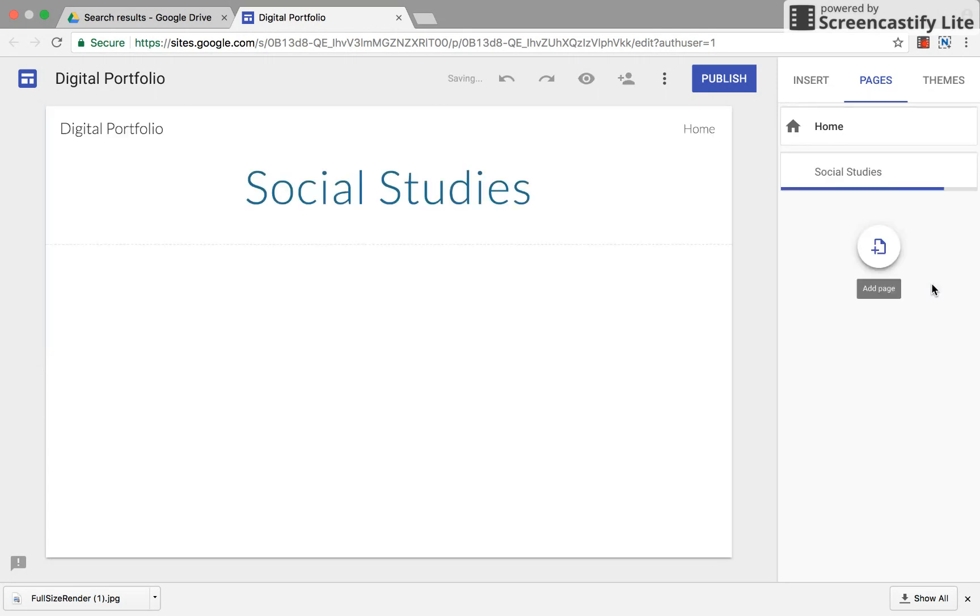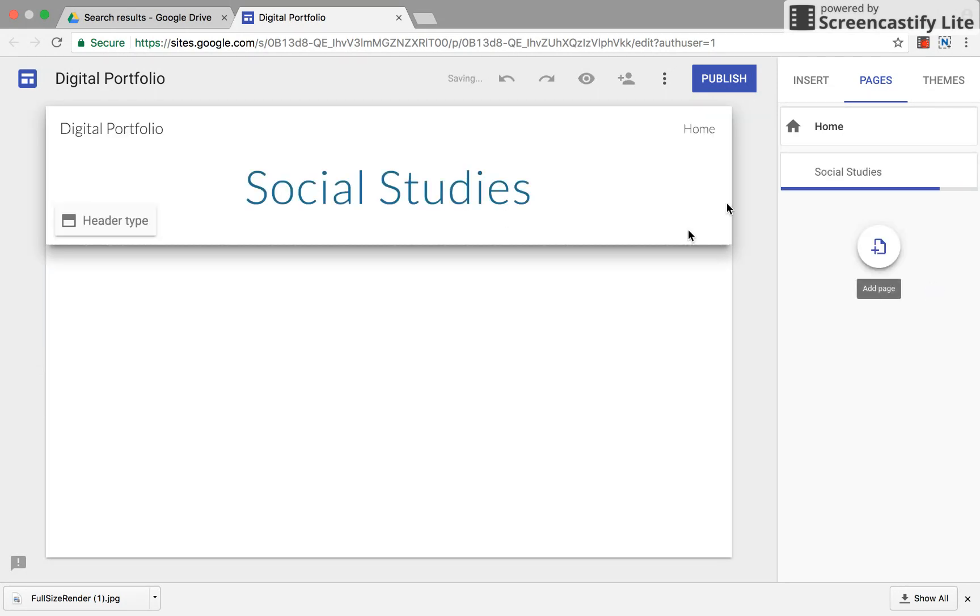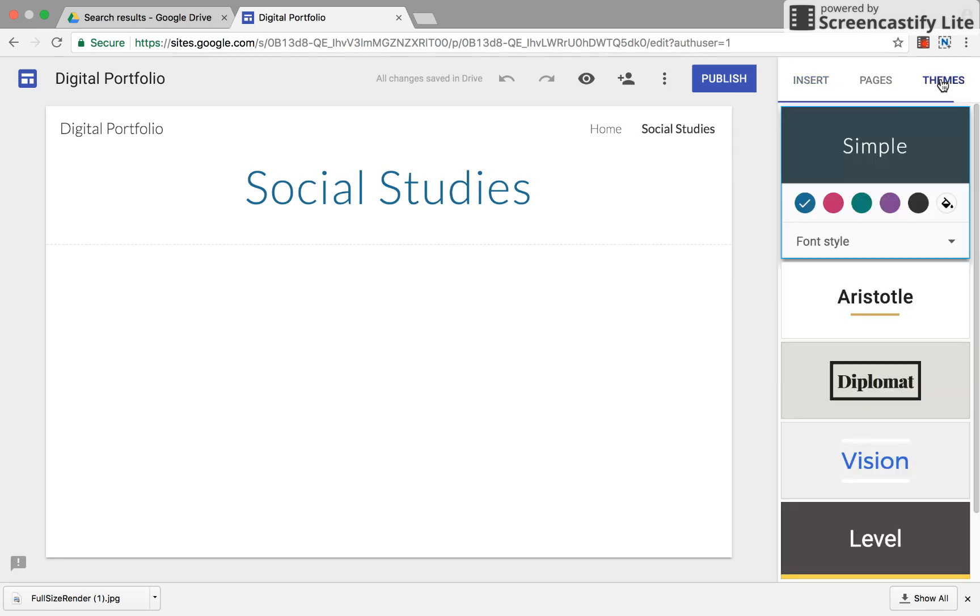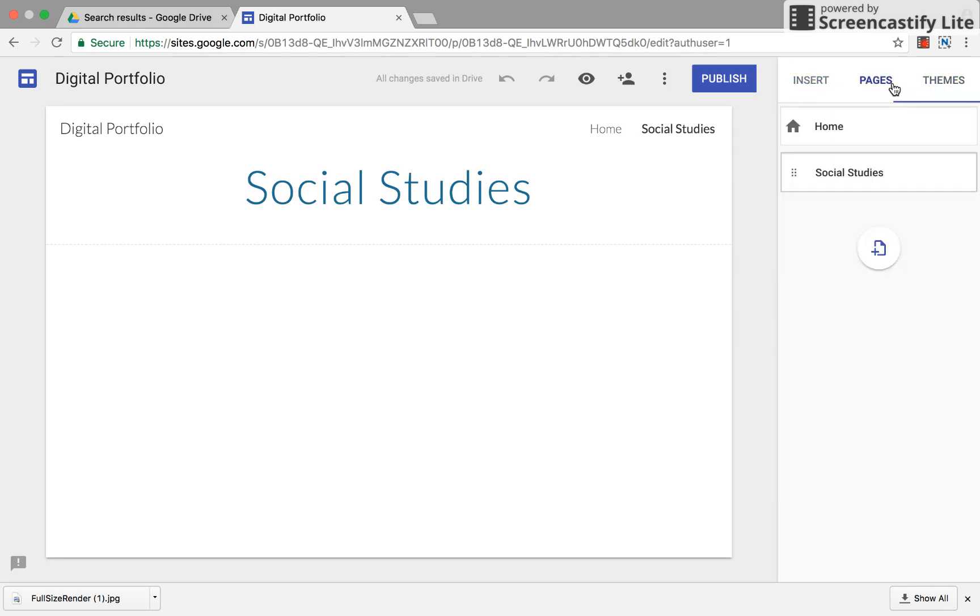So you can create a new page for social studies and then you can change, add text box, you can insert and of course change themes if you would like to as well.